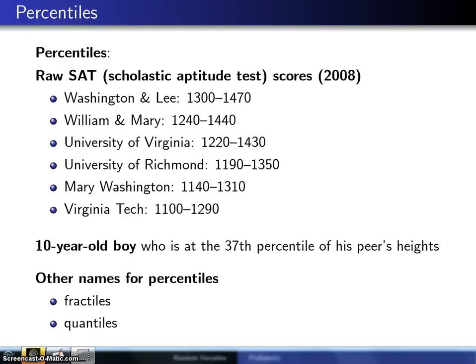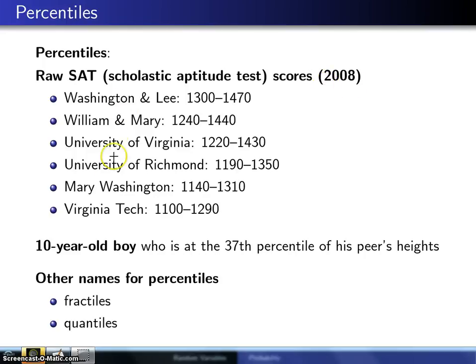The purpose of this slide is to introduce some of the thinking associated with percentiles of a distribution. As an example, if you look at raw SAT scores — this is back in 2008 — of the top six institutions in the state of Virginia.